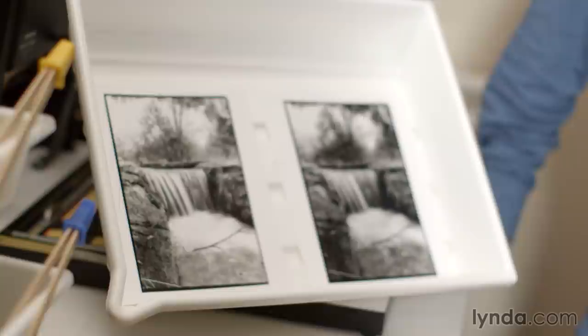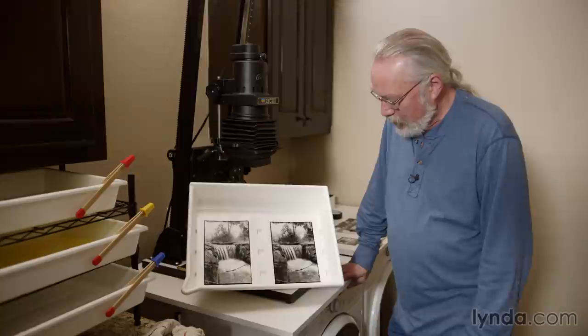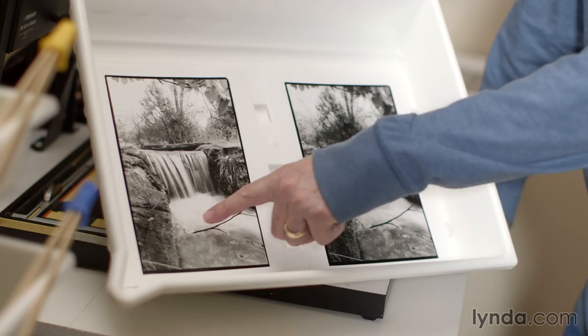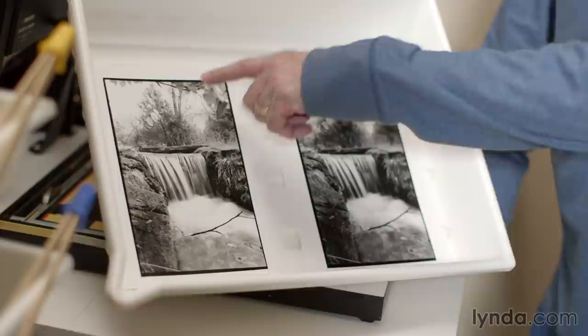I wanted to share with you the results of the two images we altered through techniques that are now represented by Photoshop tools. Here you can see the first print, the work print that I had of the waterfall. There's really very little textural information down here in the whites.